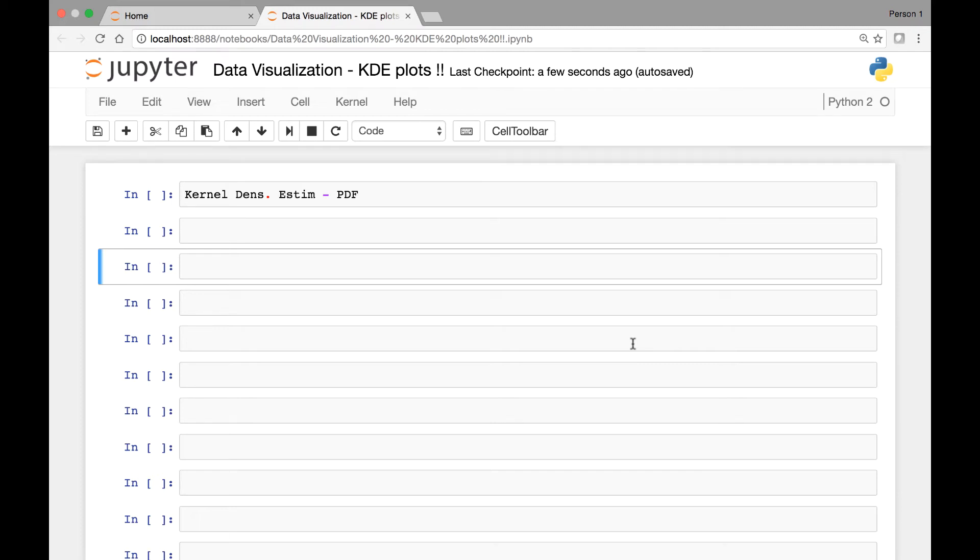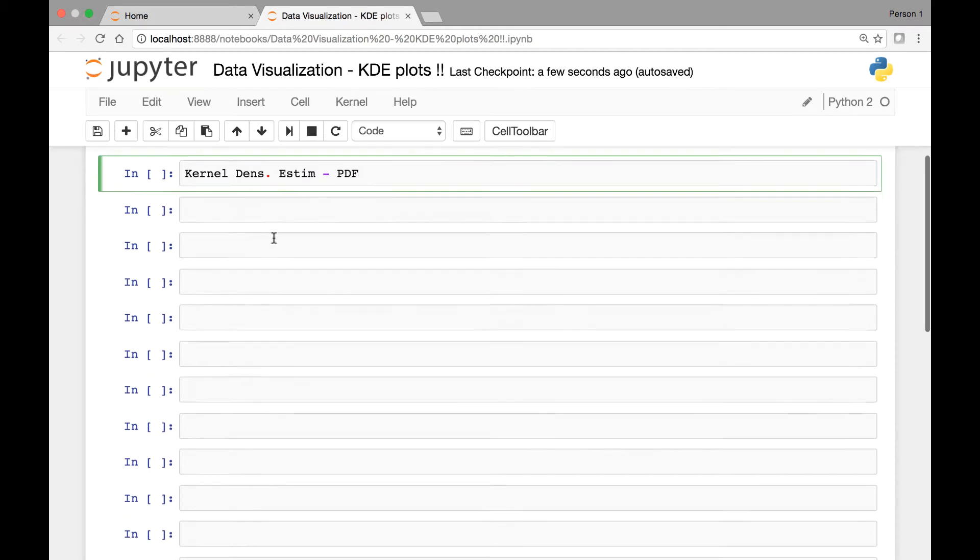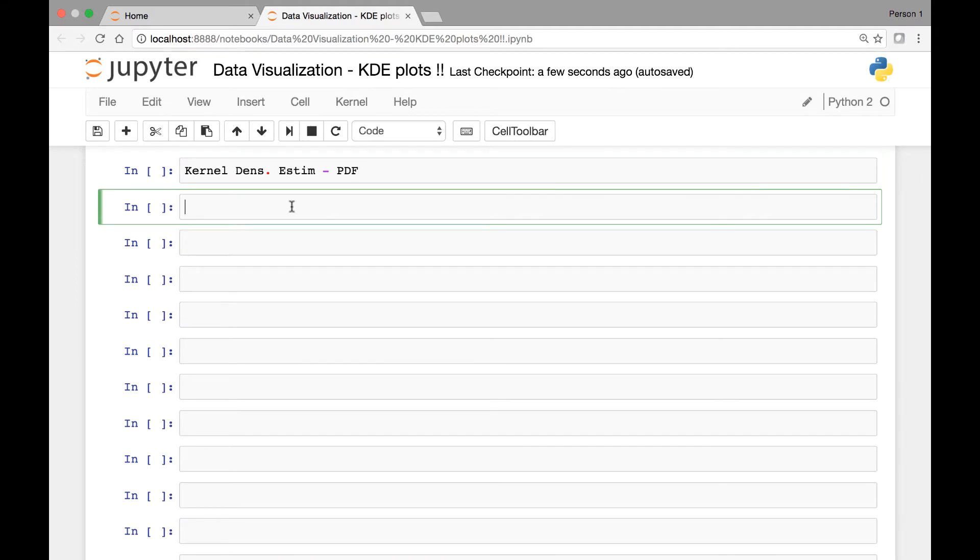Hello everyone and welcome to the lecture on KDE plots, Kernel Density Estimation plots. KDEs are used to find out the probability density function of a given dataset. I won't go into the details of that but you can read more about it on Wikipedia.